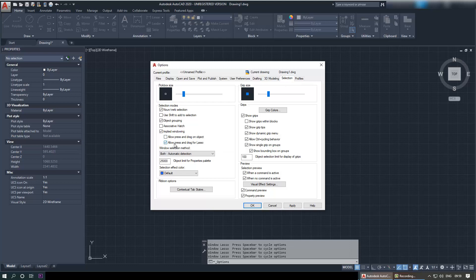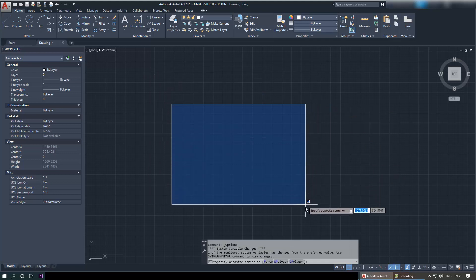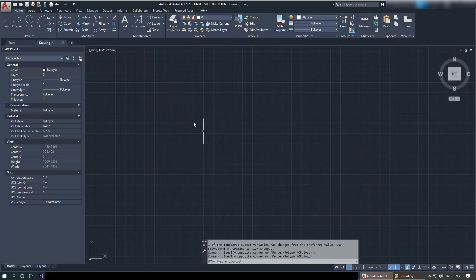If you untick this by clicking there, and then click Apply and then click OK, when you want to select, it becomes like a square box.